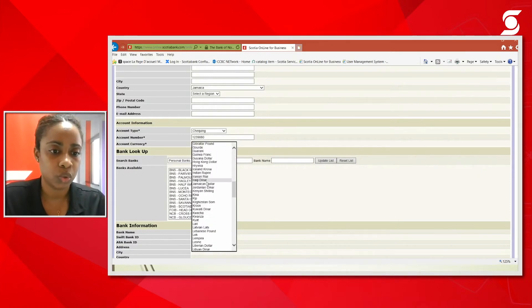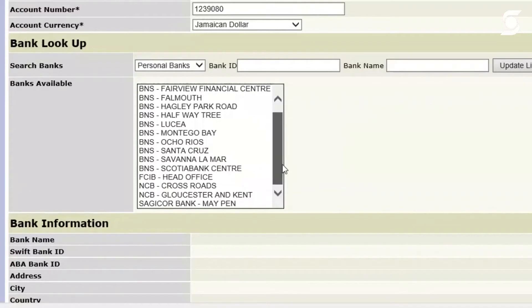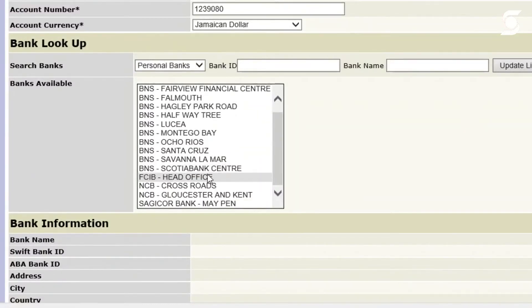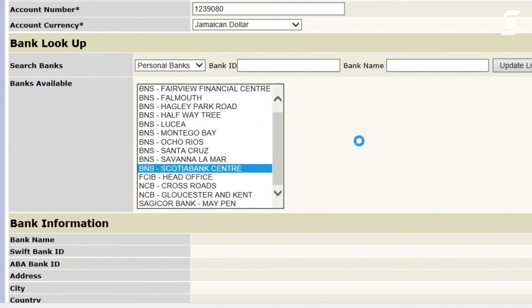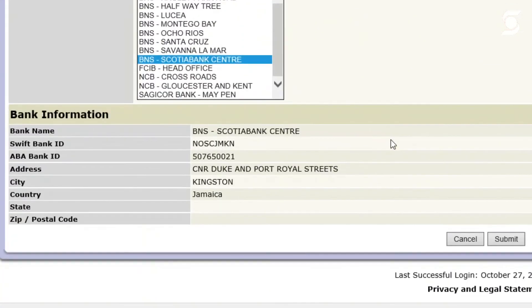You're going to scroll on from the options there. Again, you'll see there are banks available on the platform. And this time we're going to stick to Scotia Centre. So our customer is a Scotia Centre customer. And as you can see, again, the bank information populates once you've selected the branch.